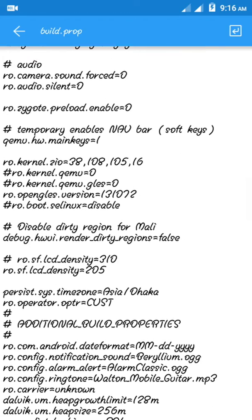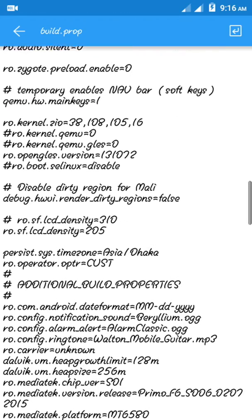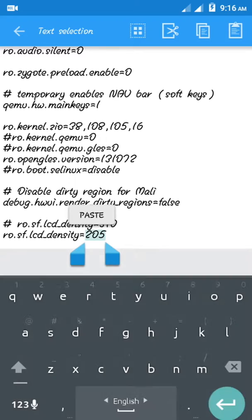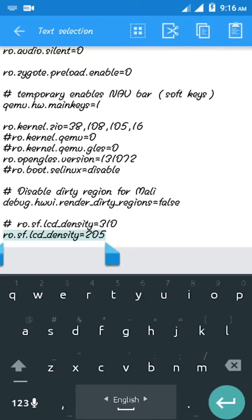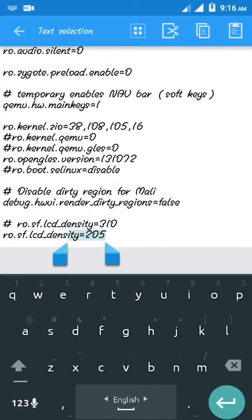to add a line. And the line is this: ro.sf.lcd_density. And here is the amount of density you want to use. I am